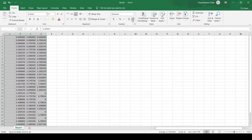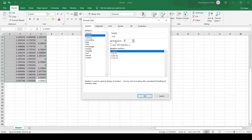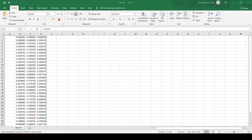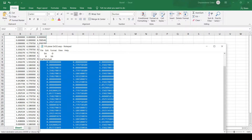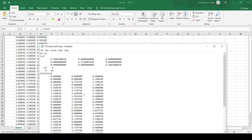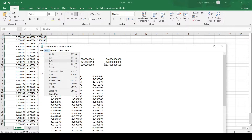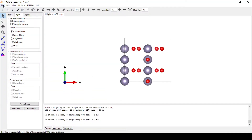We will go to Number and change the decimal places to 6 so that everything is uniform. Now we will copy this and go to our VASP file, where we will replace the Cartesian coordinates. As we know, there are 12 tin atoms and 20 oxygen atoms. We will also add a vacuum of 15 Ångströms, changing the c dimension value to 21, and save this file.